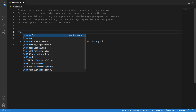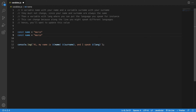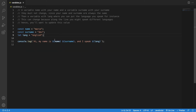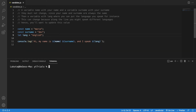Okay, let's declare the name and surname variables with const because they never change — name and surname. And then we're going to use let for the language, equal — for now I'm going to say English. Let's run the code and see what happens.